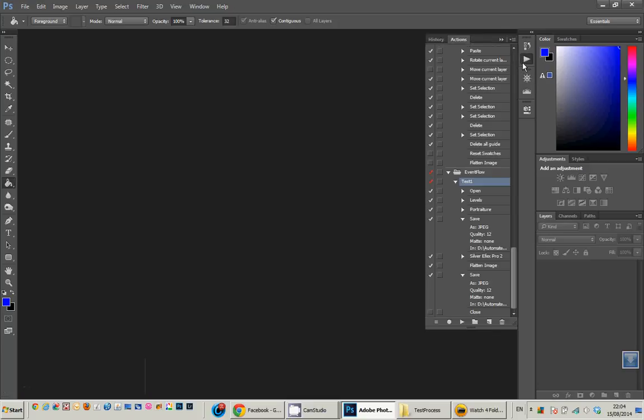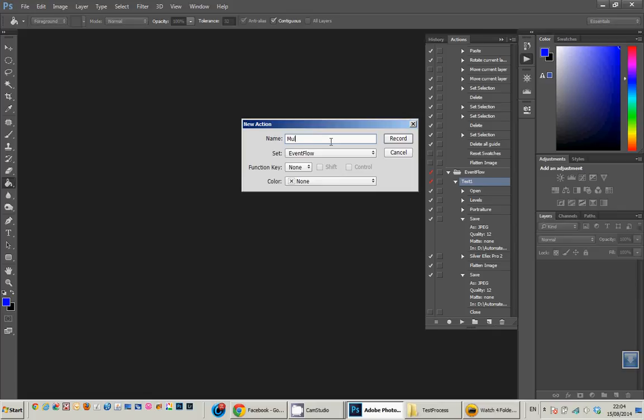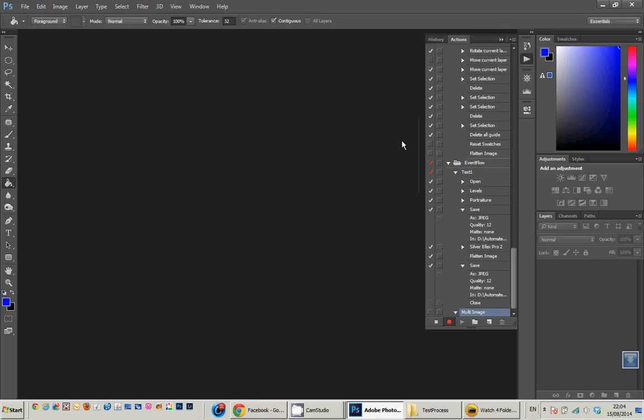If we go to the Actions palette, we're going to create an action. I have a set called Event Flow for Event Work and I'm going to call this one Multi Image. I'm going to start recording it.